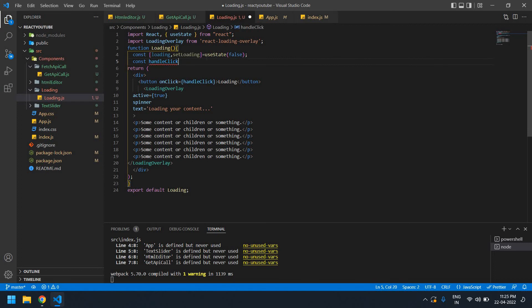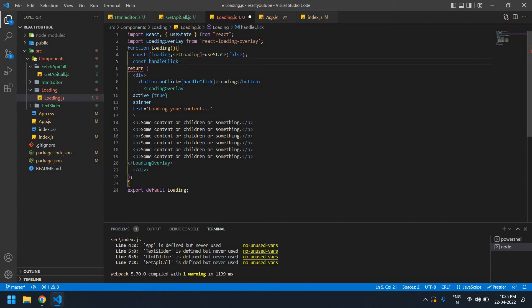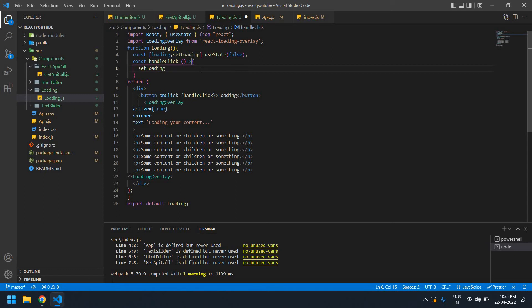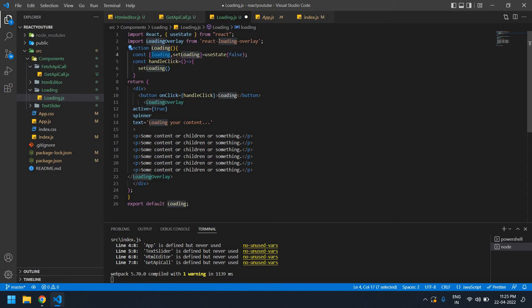Its name is handleClick. I already declared it here as an arrow function. Now I'm going to copy this setLoading.